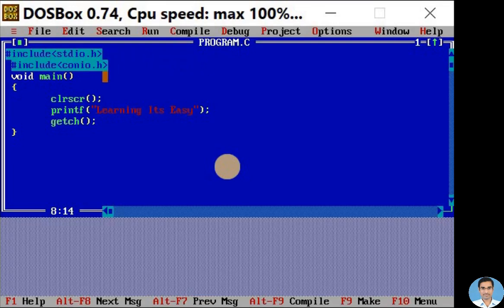This is how you are going to save and execute your simple C program. Thank you.